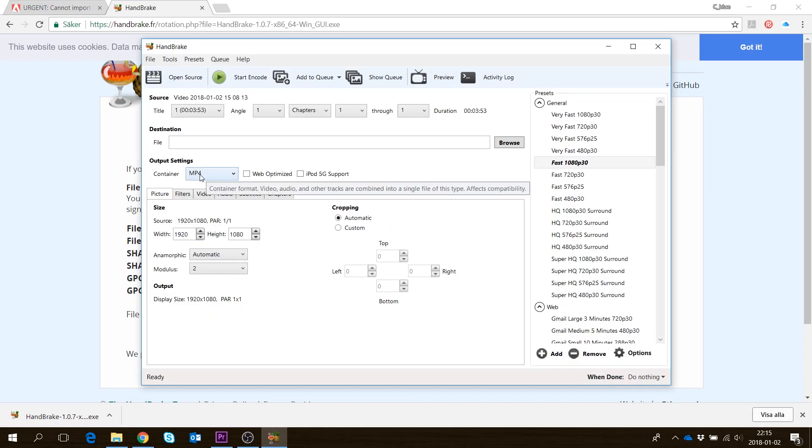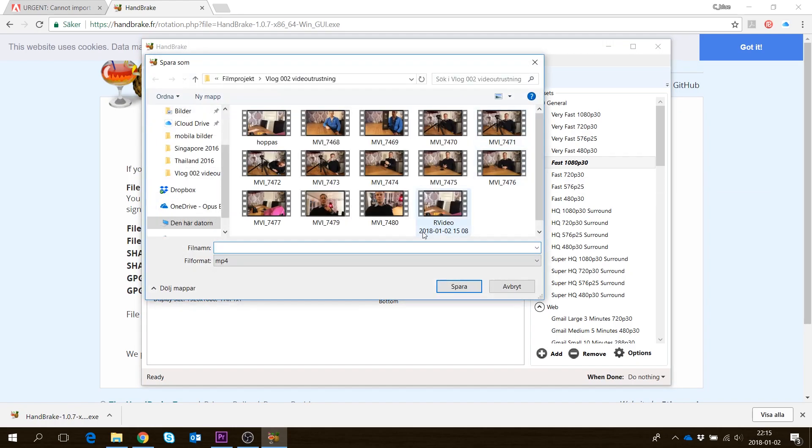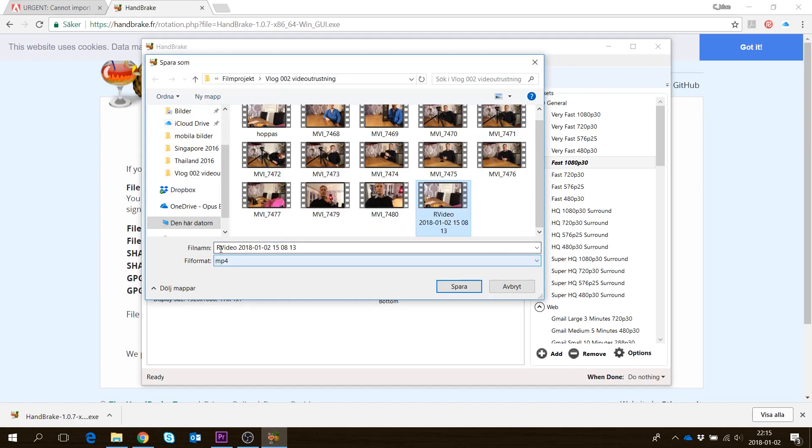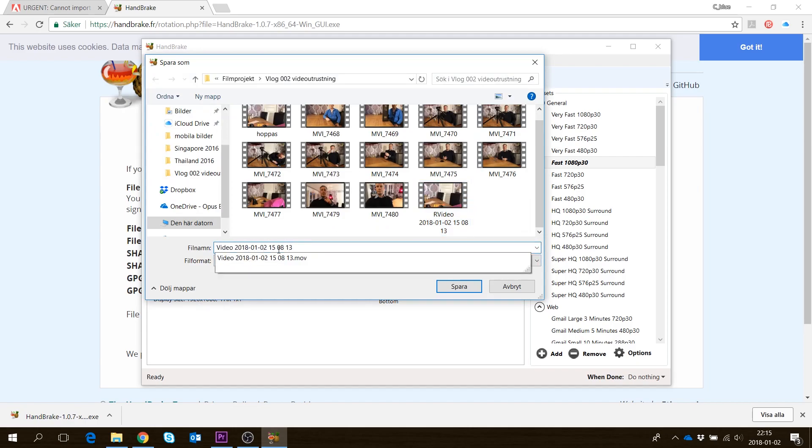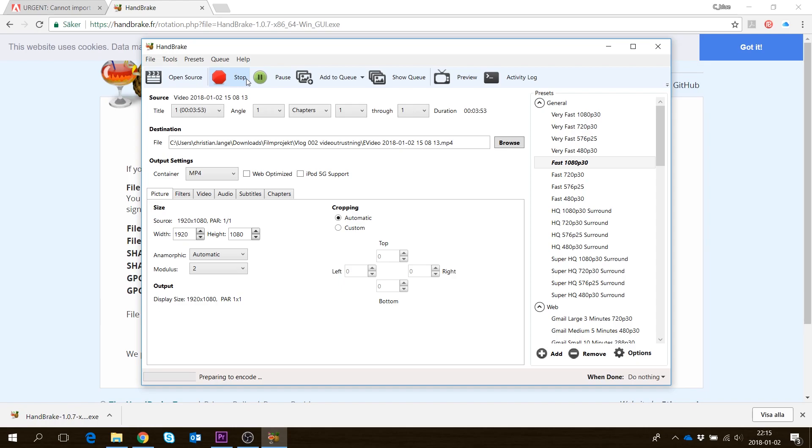I want it encoded to MP4. I'll rename it the same as the original file but with a capital E, so we know which one it is. Save, and then just press start encode. It's that simple.